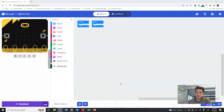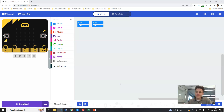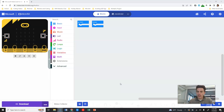Alright everybody, let's get started on Meteor Collector. We're going to learn how to set up the actual board, add the extension, create our basket, and move our basket left and right.